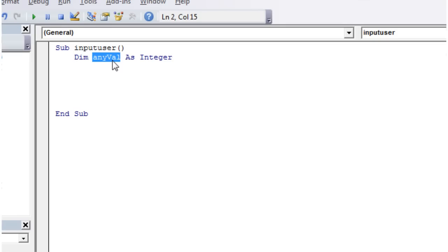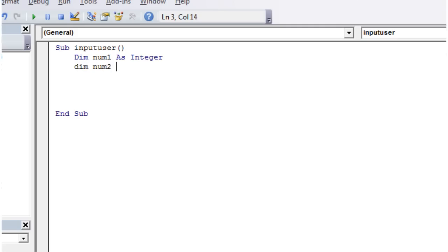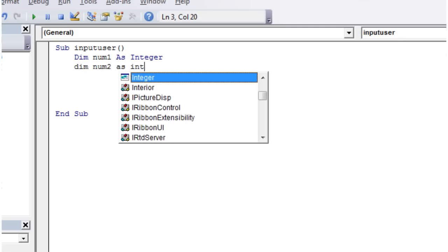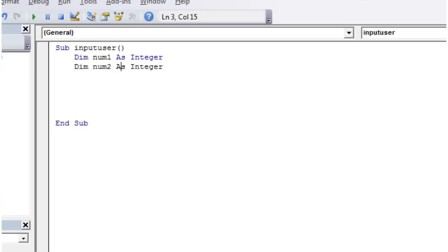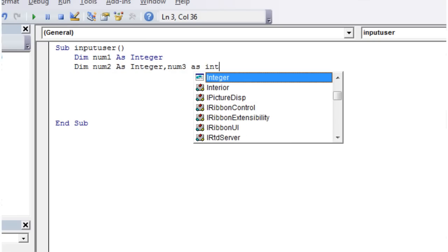I'm going to rename it. So I'm going to call it num1. And I'm going to create another one, num2 as integer. Now, you can do it in one of two ways. You can either put them separate lines like this, or you can actually go, num3 as integer.